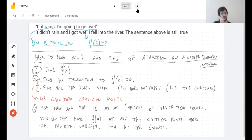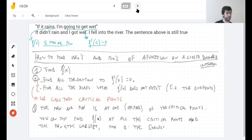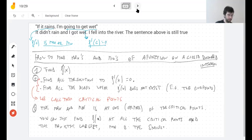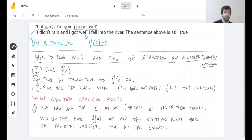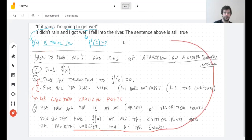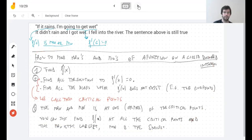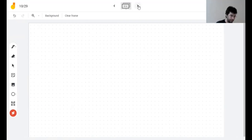With this recipe we can just do step one, step two, step three, and we're done. It involves solving an equation, which is always a bit tricky, but if we know how to solve it we don't have to think further. Finding maximum and minimum values is incredibly useful — if you only learn one thing in this class, I think it should be this.